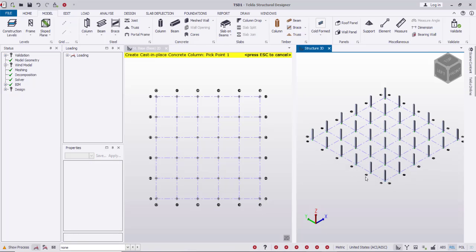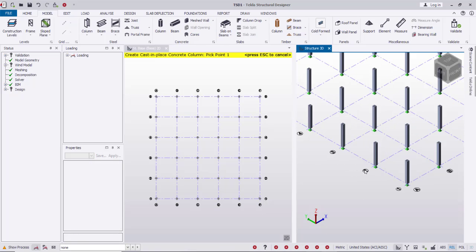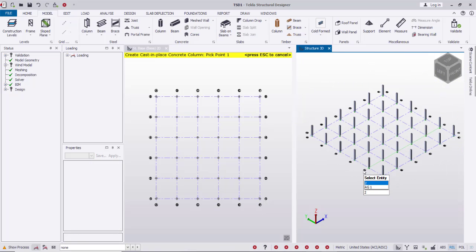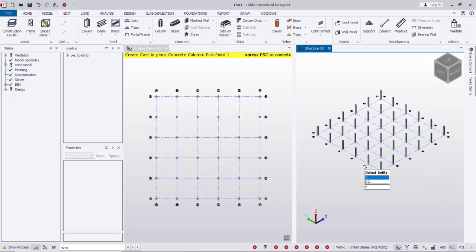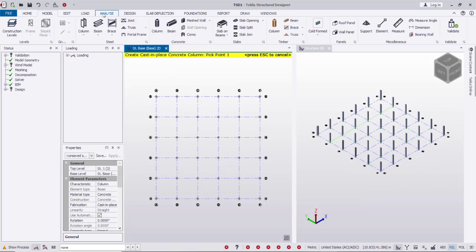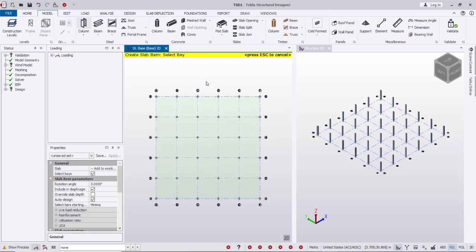Now by dragging a rectangle over all the grids I'm placing the columns, and here they are created as shown in the 3D view.